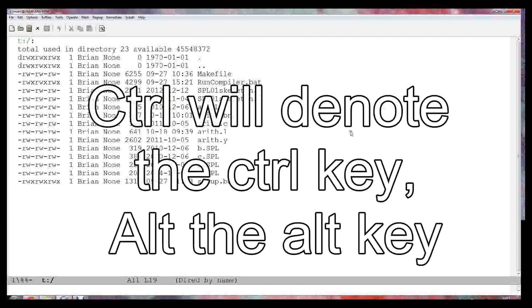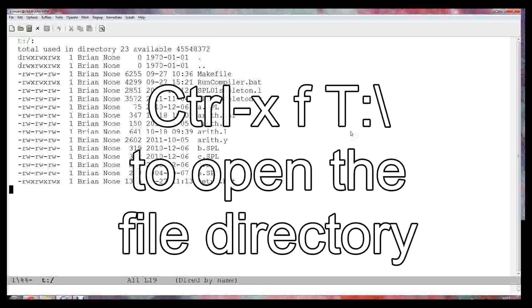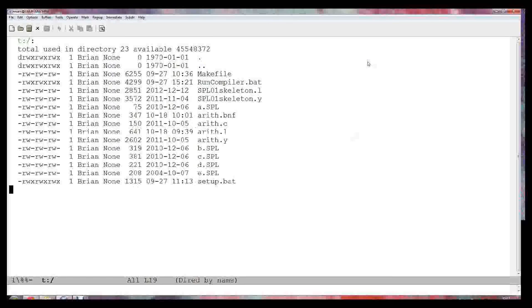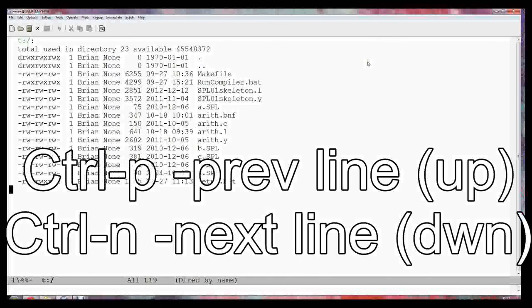I'm going to show you how to use the Emacs editor to extract from a BNF file that you've made the tokens needed for a lexical analyzer.